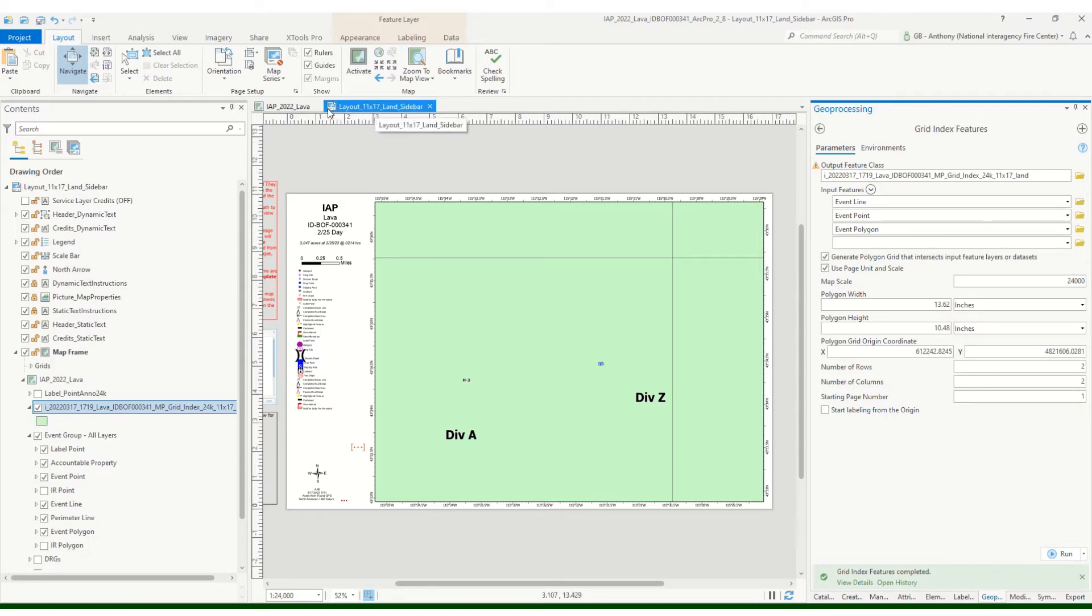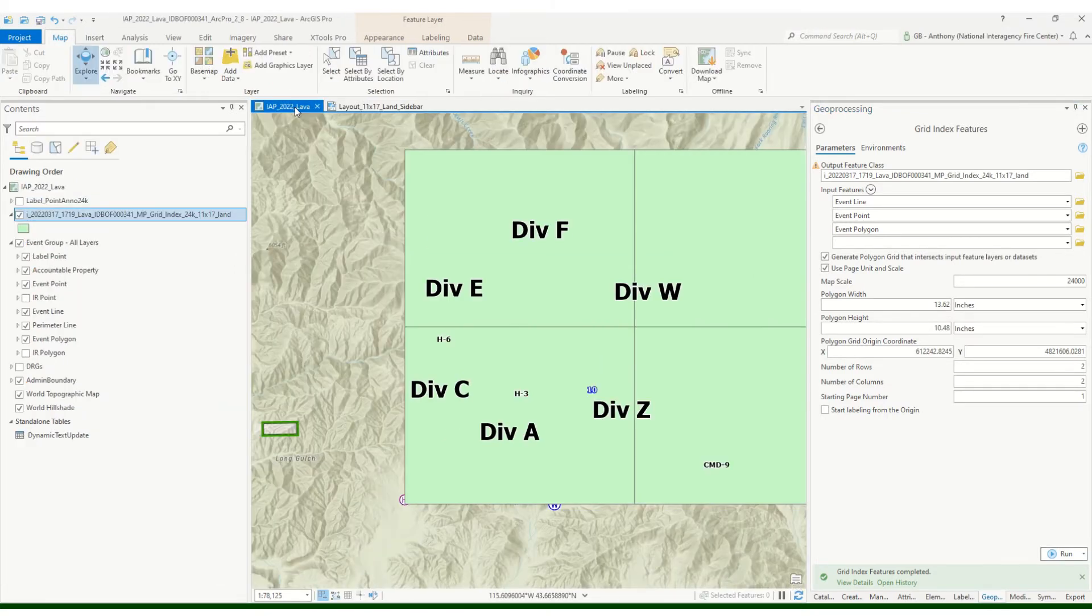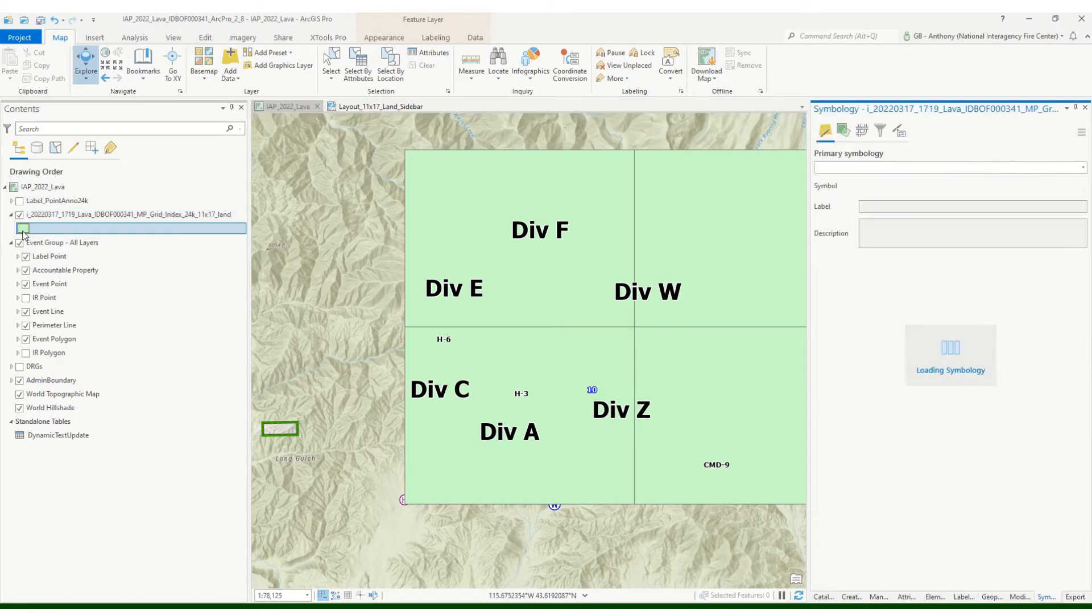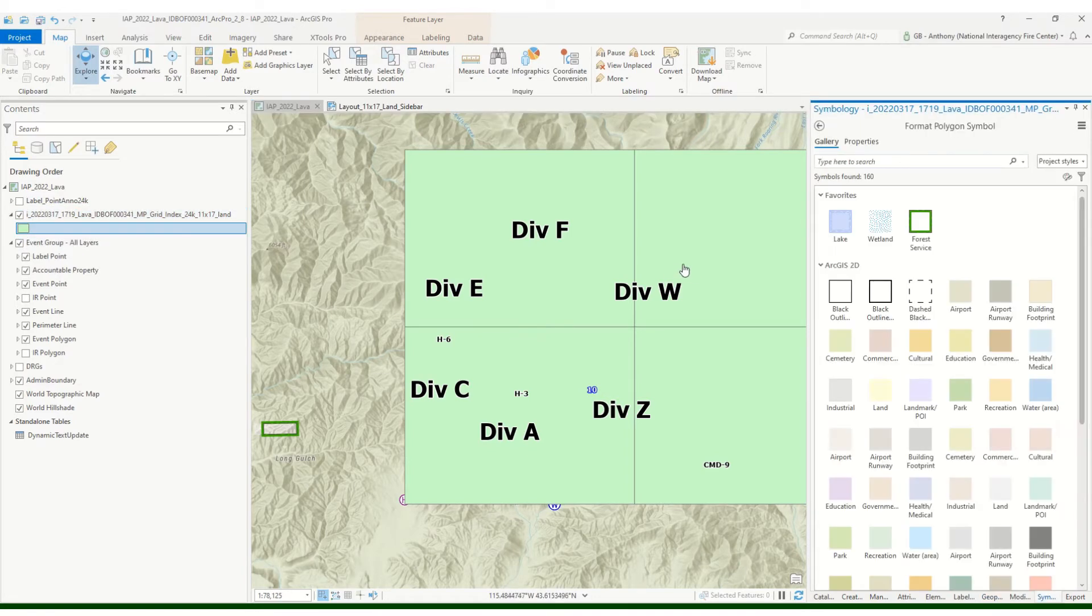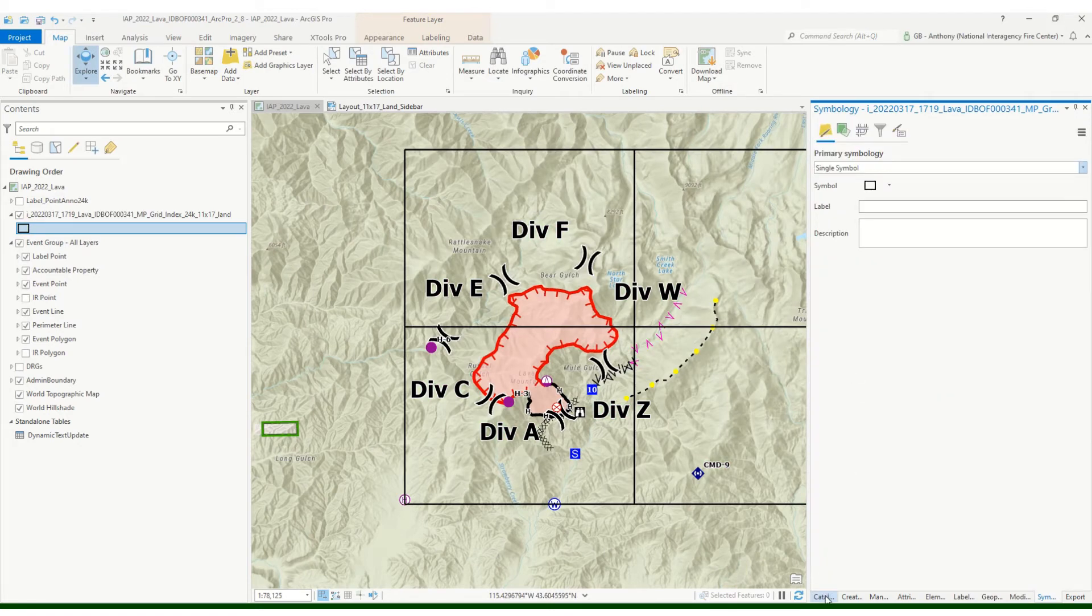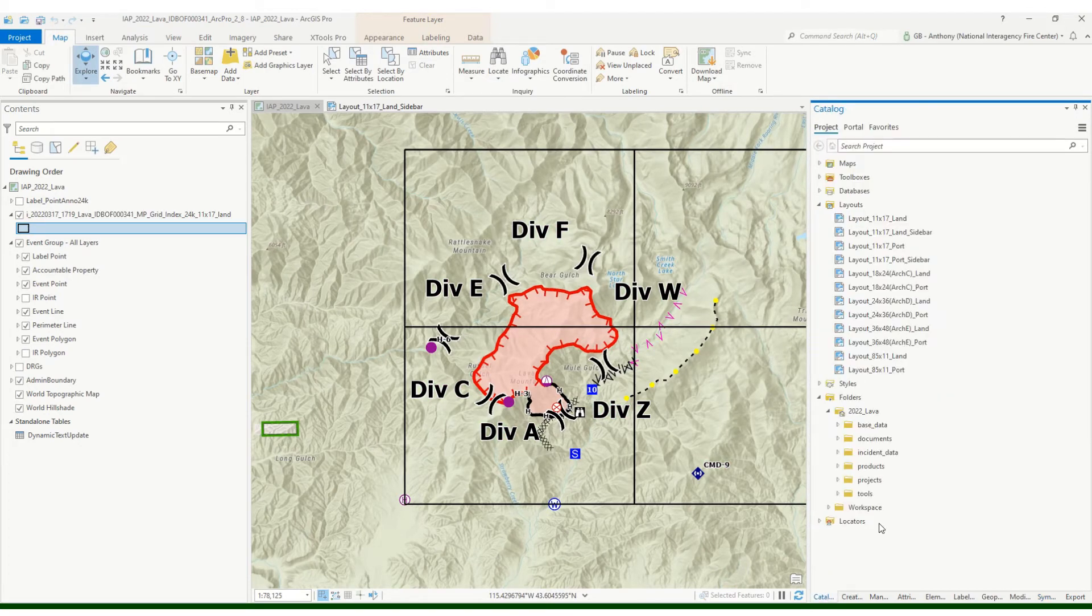Now what I want to do is actually go back over to my map because this kind of obscures everything. It does cover all my points and lines and polygons, but I want to edit this. Obviously we don't want a perfectly square grid. First thing I'm going to do is actually change the color on this.